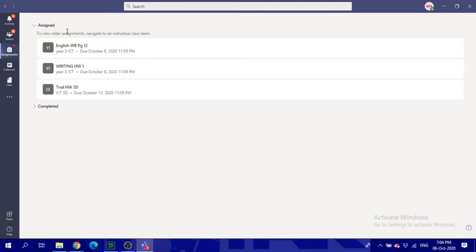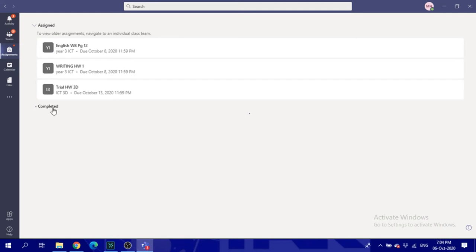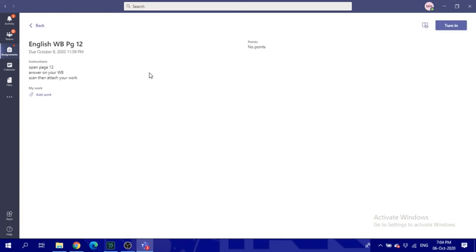So the student will be able to see two sections, the assigned section and the completed one. When the students click on the assigned section for each assignment, this page will show. He should be reading the instructions, what to do.